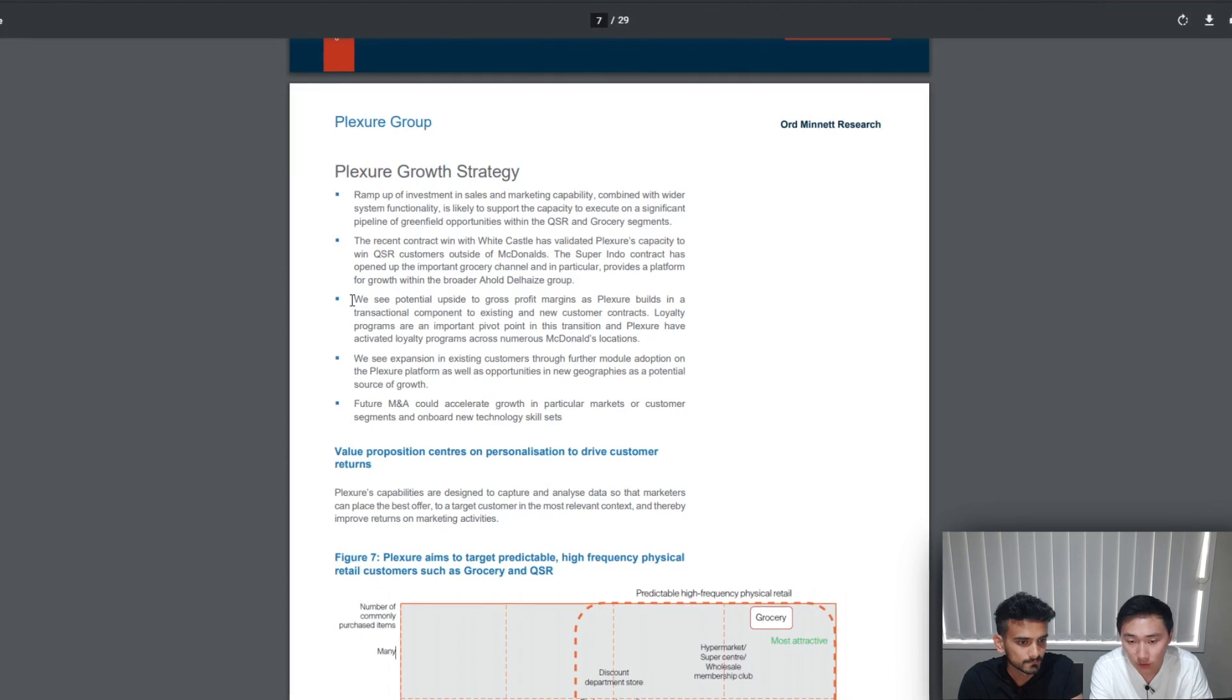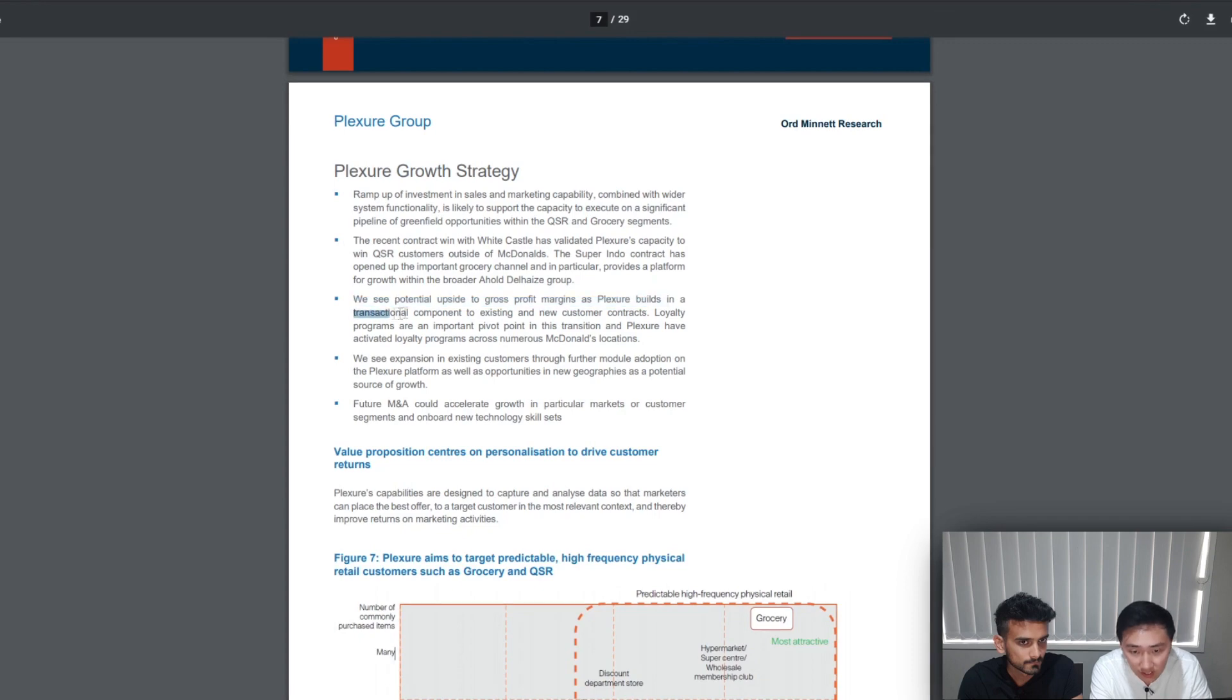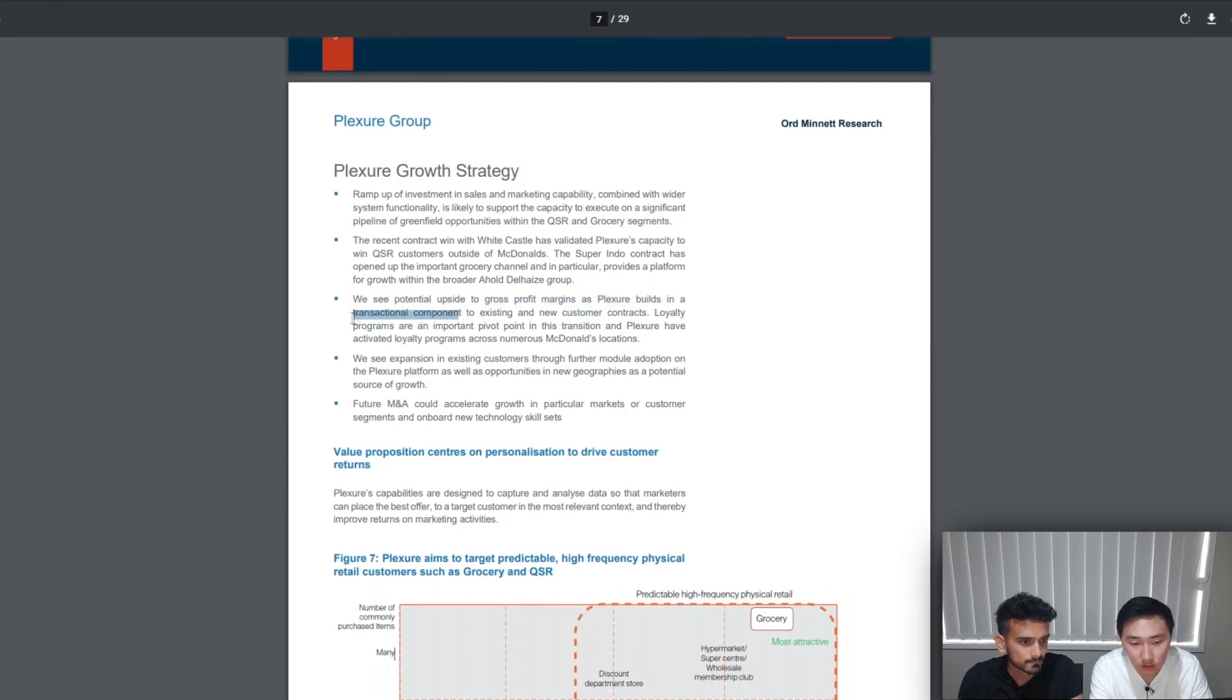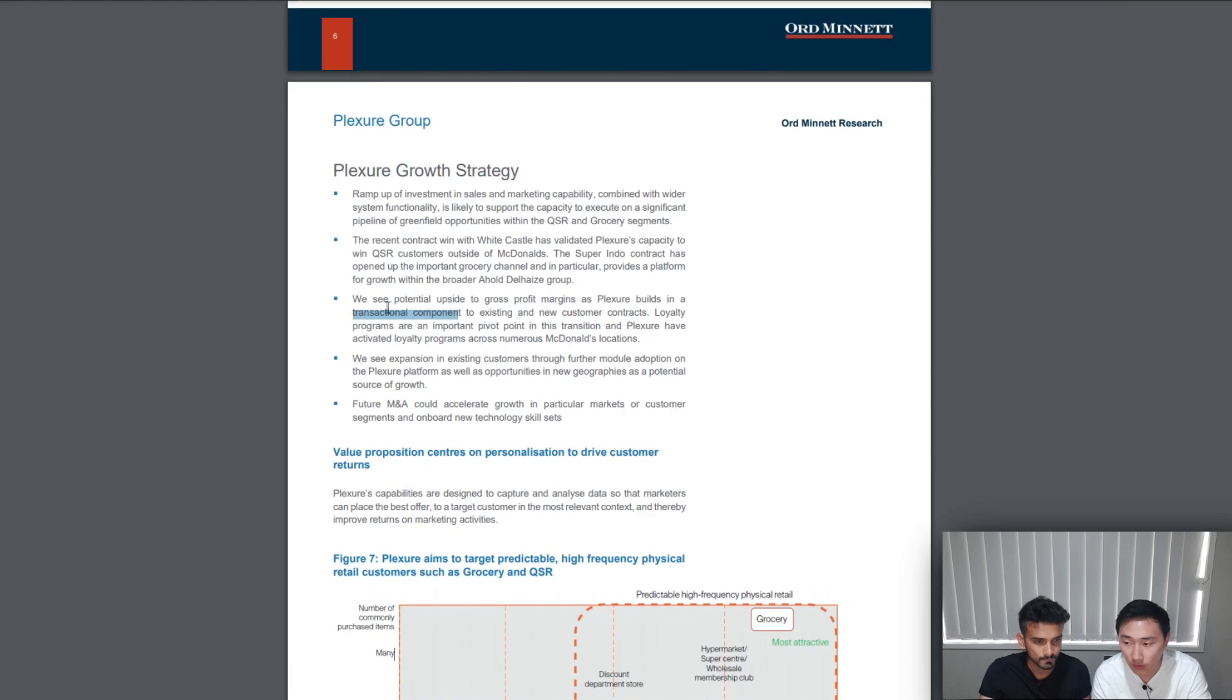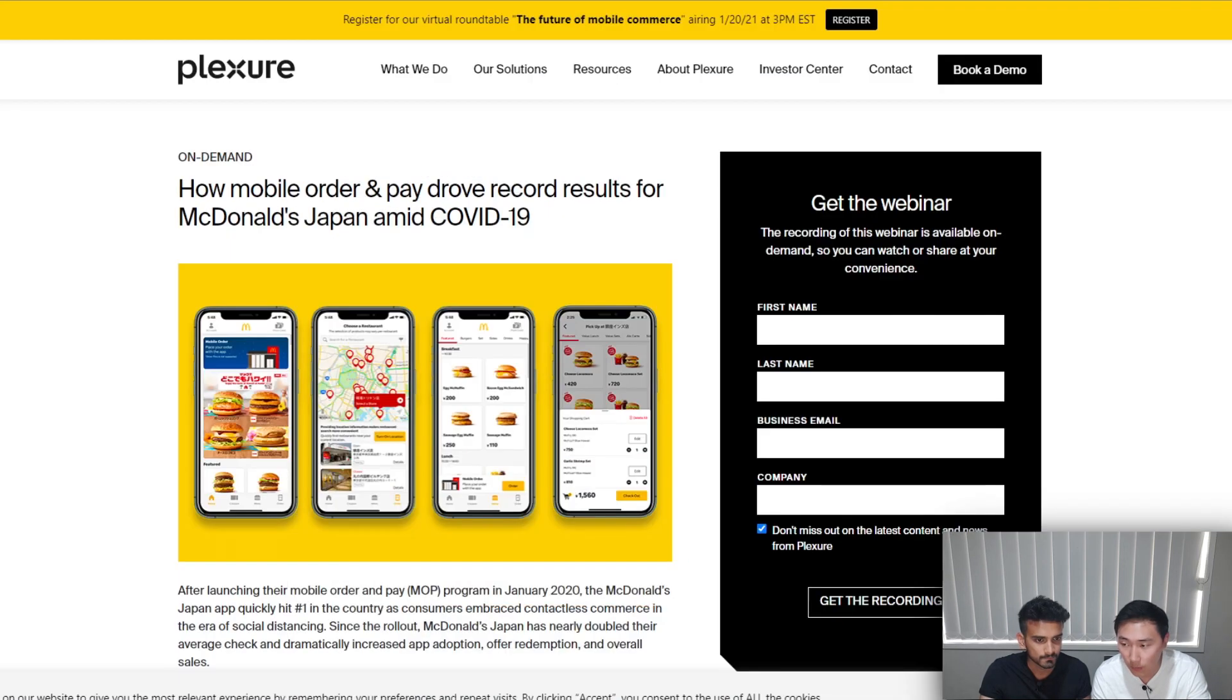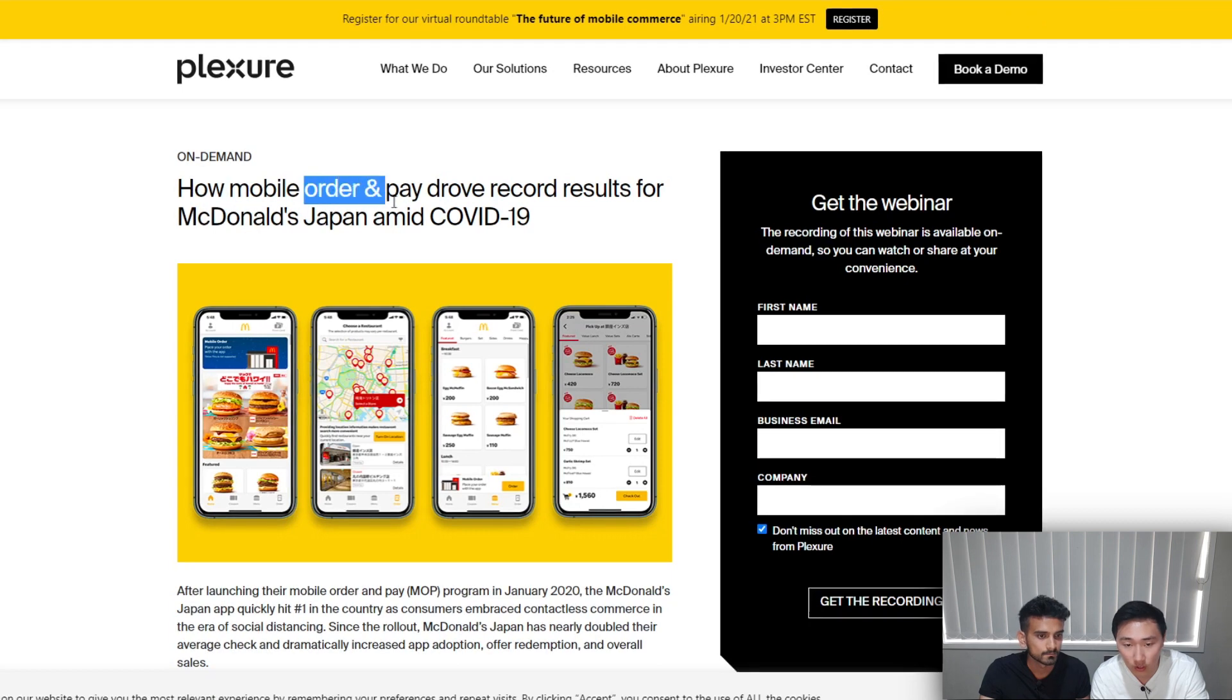Moving to our next point. The report states: we see potential upside to gross profit margin as Plexure builds in a transactional component to existing and new customer contracts. By transactional component, what we think they are referring to here is Japan McDonald's app, which is the only McDonald's app currently that allows you to order and pay.